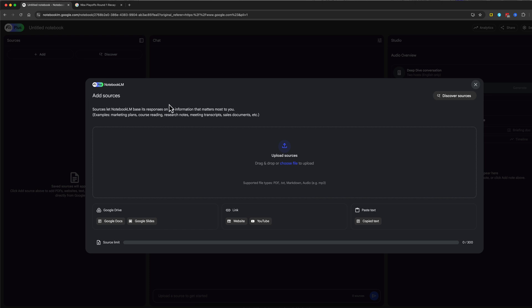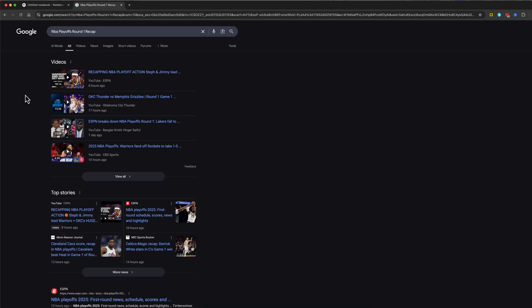Now there are multiple types of sources that you can add. You can add Google documents, Google slide presentations, and then you can add links like website, YouTube video URLs, or even just plain copied text. Now I've found the best results of doing a mixture of all of them.